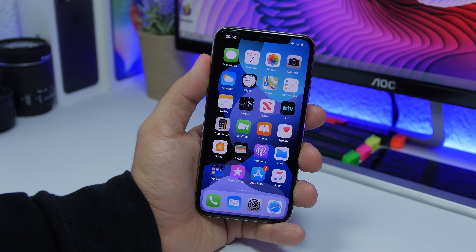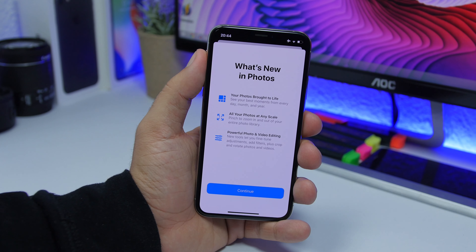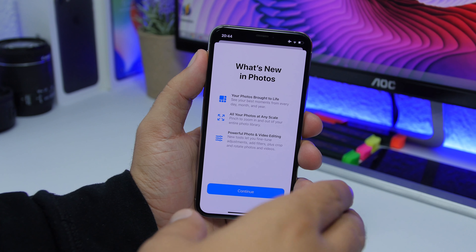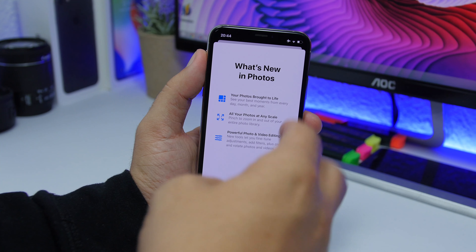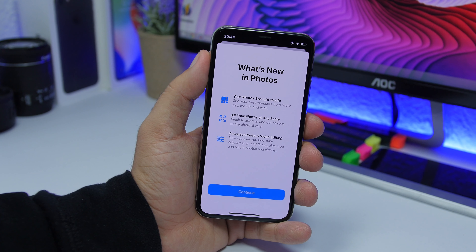Also, another change on the status bar — the 4G and LTE signs on the status bar were way bigger on Beta 5, but now they have been changed back to normal.